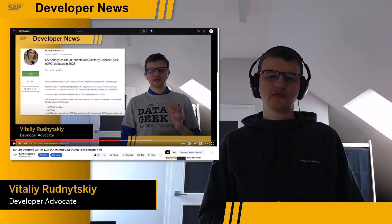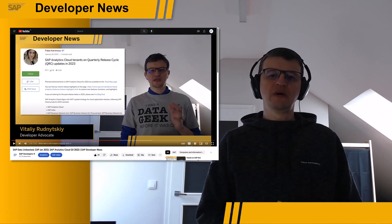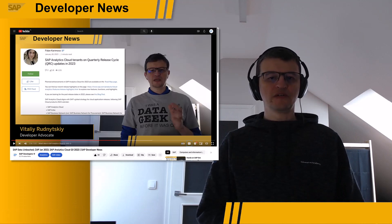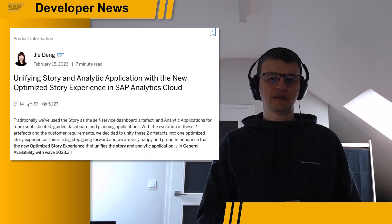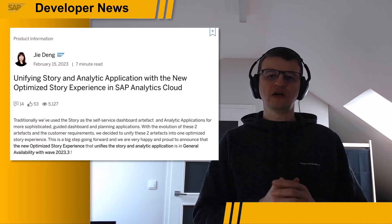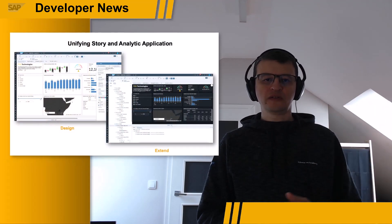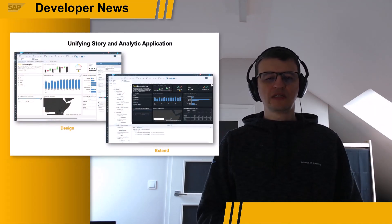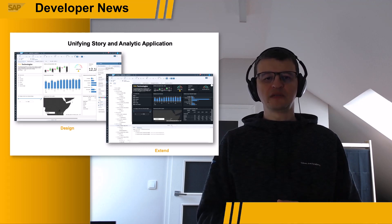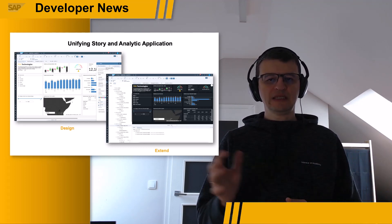Earlier this month, I talked about a quarterly release, QRC Q1. Now I would like to present you a major new feature of the bi-weekly 2023-03 release. In it, we are introducing the unification of stories and analytic applications into one single artifact based on the optimized stack in SAP Analytics Cloud. Whether you are building stories or analytic applications, you can now use the new optimized story experience, which integrates features in both stories and analytic designer.